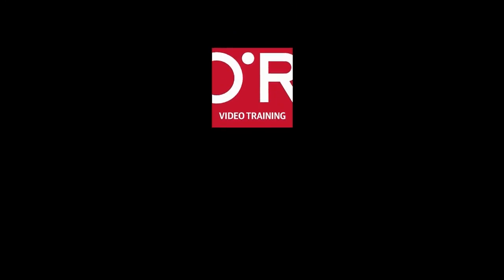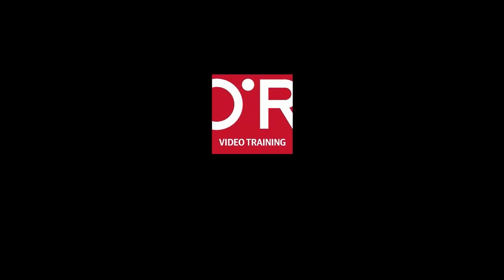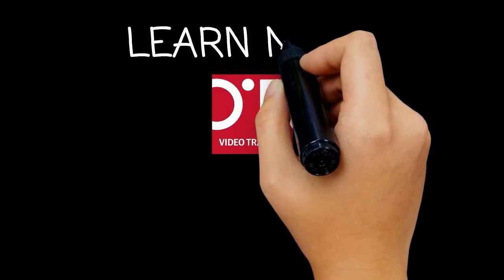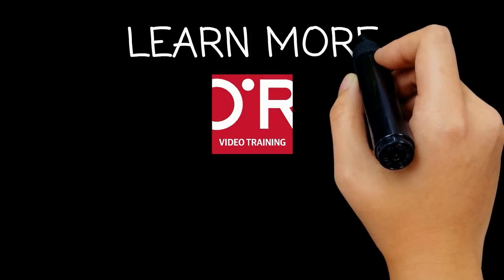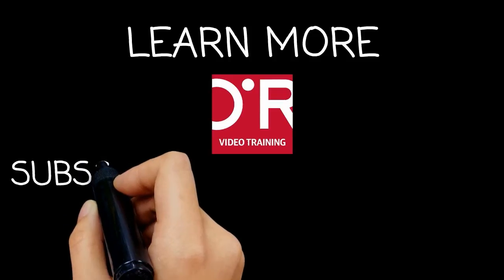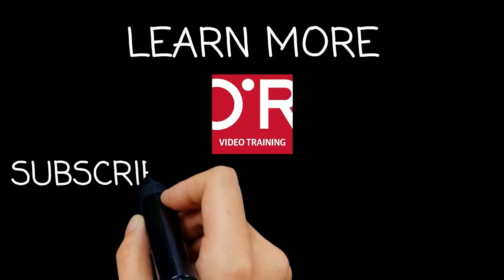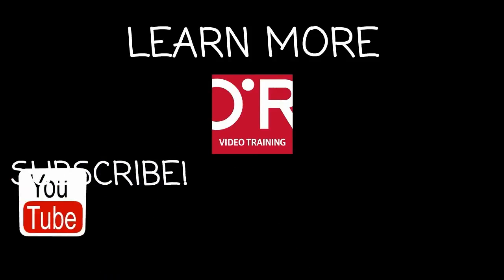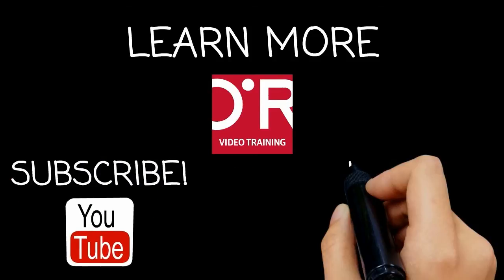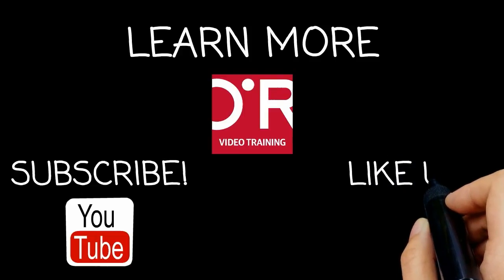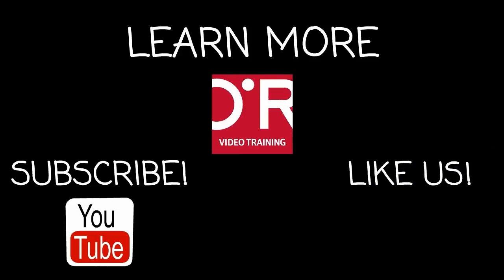Thanks for watching this O'Reilly training video. If you'd like more information on this topic, click on learn more. Don't forget to subscribe to the O'Reilly video training YouTube channel for more tutorials and be sure to like us on Facebook.